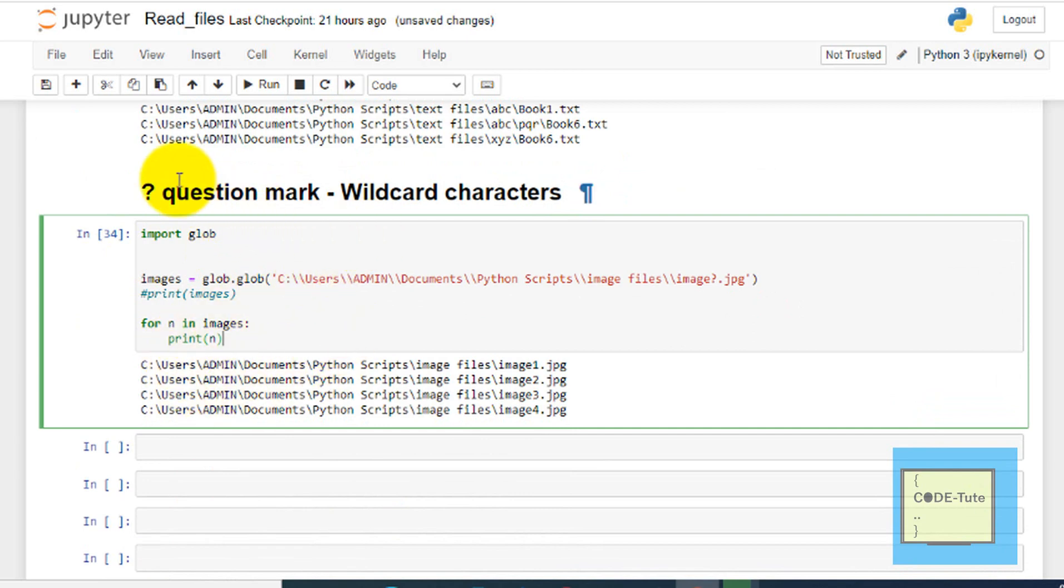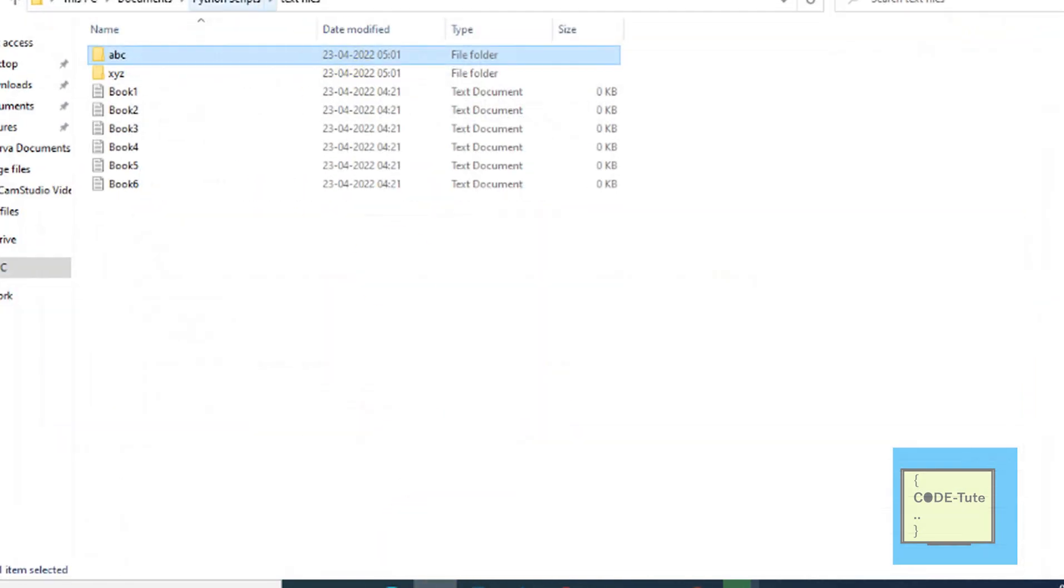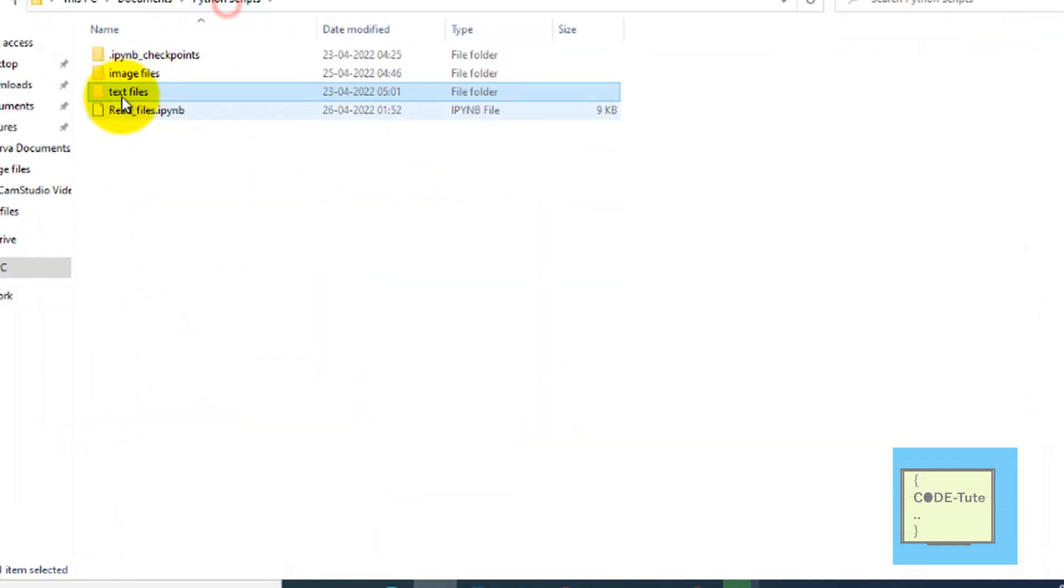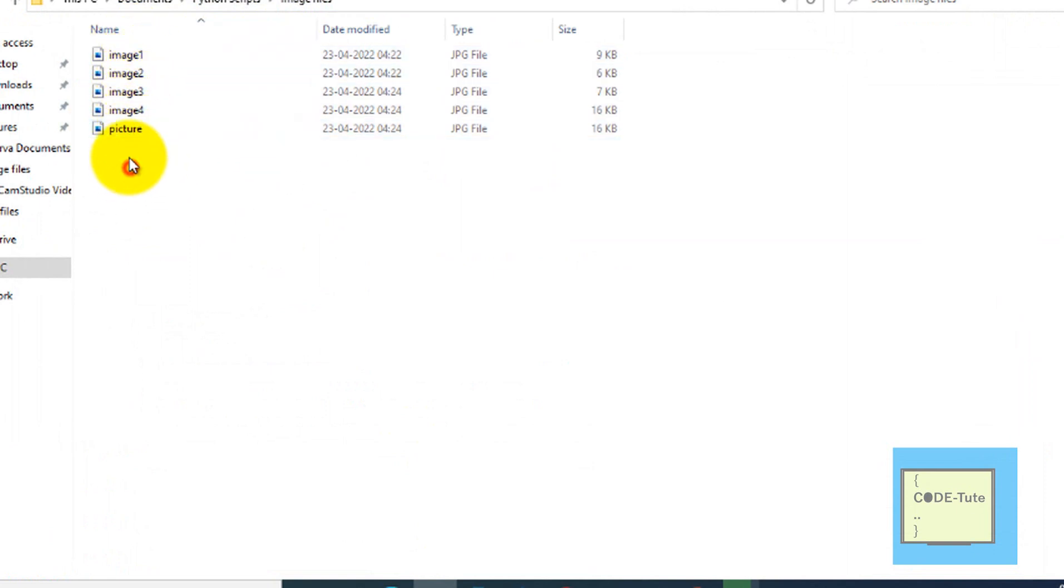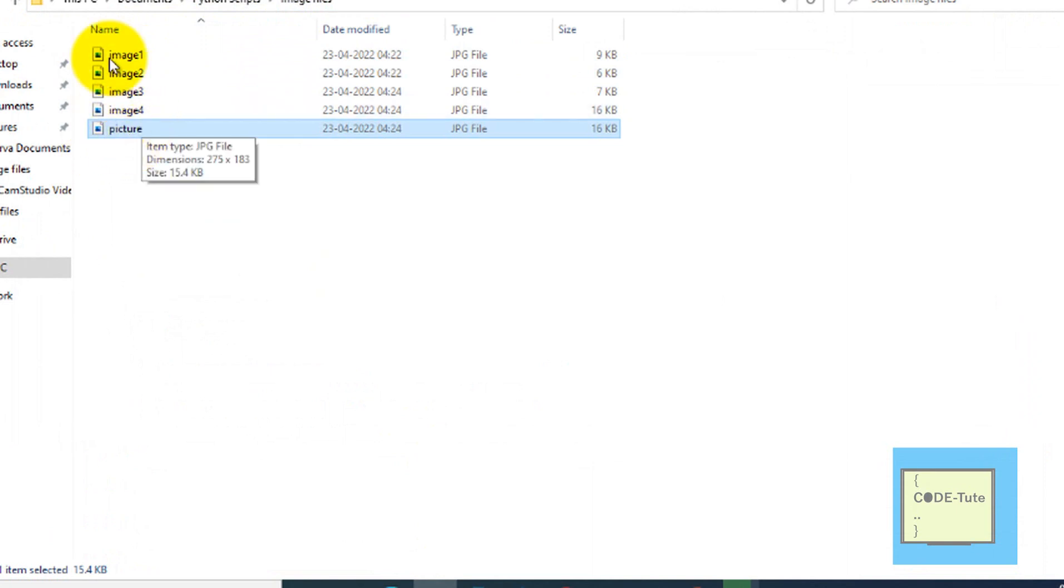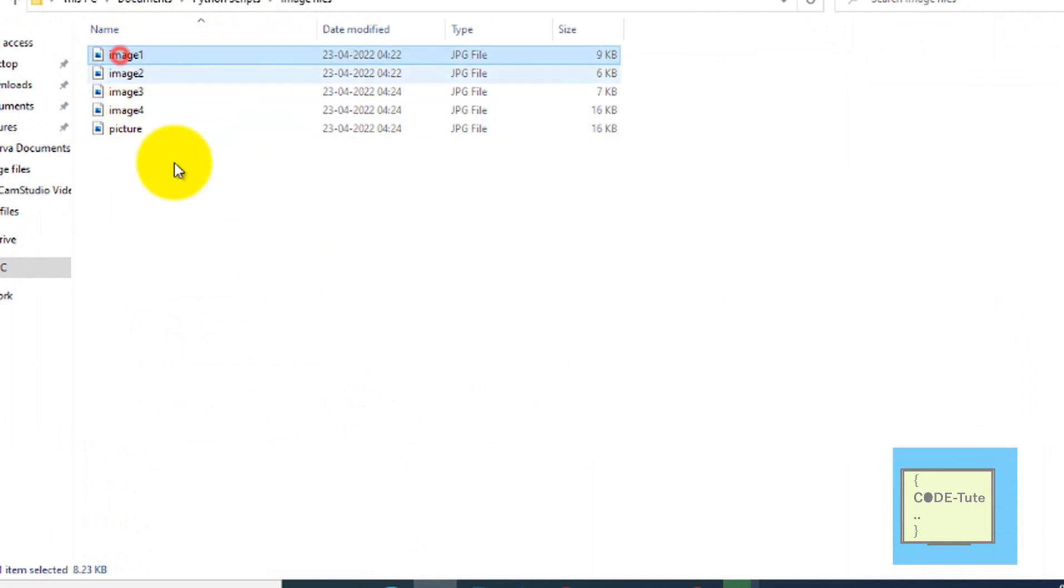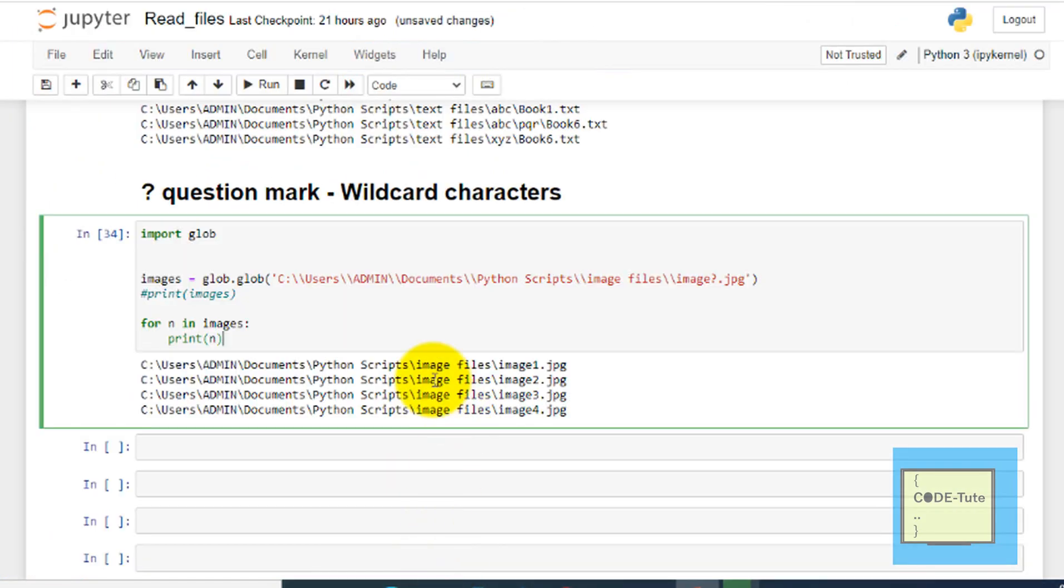The next is question mark. Question mark is again a wildcard character in glob. Now for example, if you want to get a particular pattern of data, this is the image files folder. Here we have image one, image two, image four, and picture. I don't want this picture file, I just want the files which start with image. So how to get that? You can use this question mark with the help of which you can create patterns.